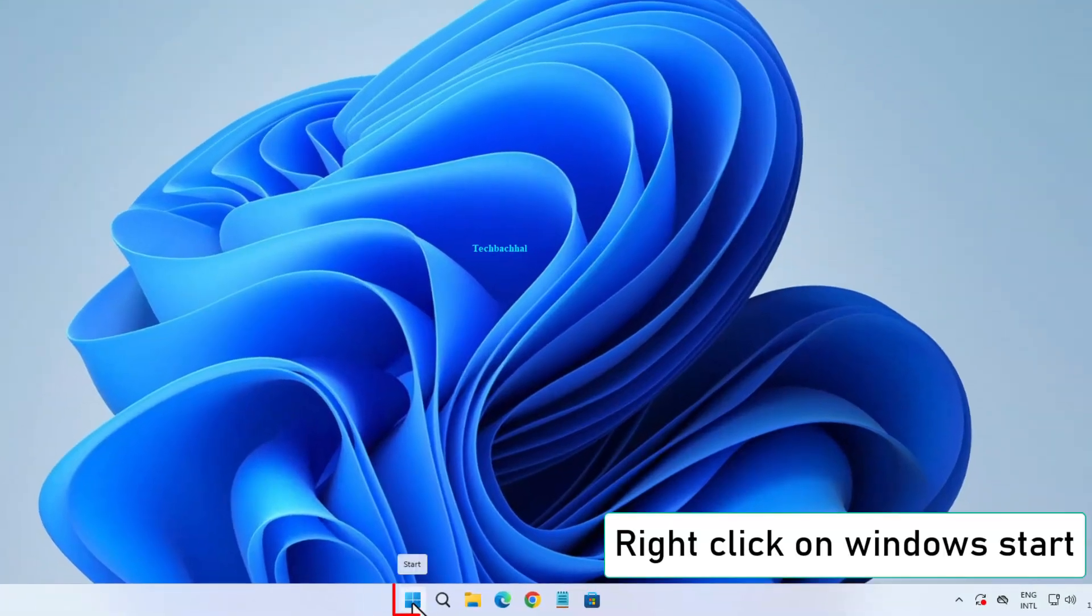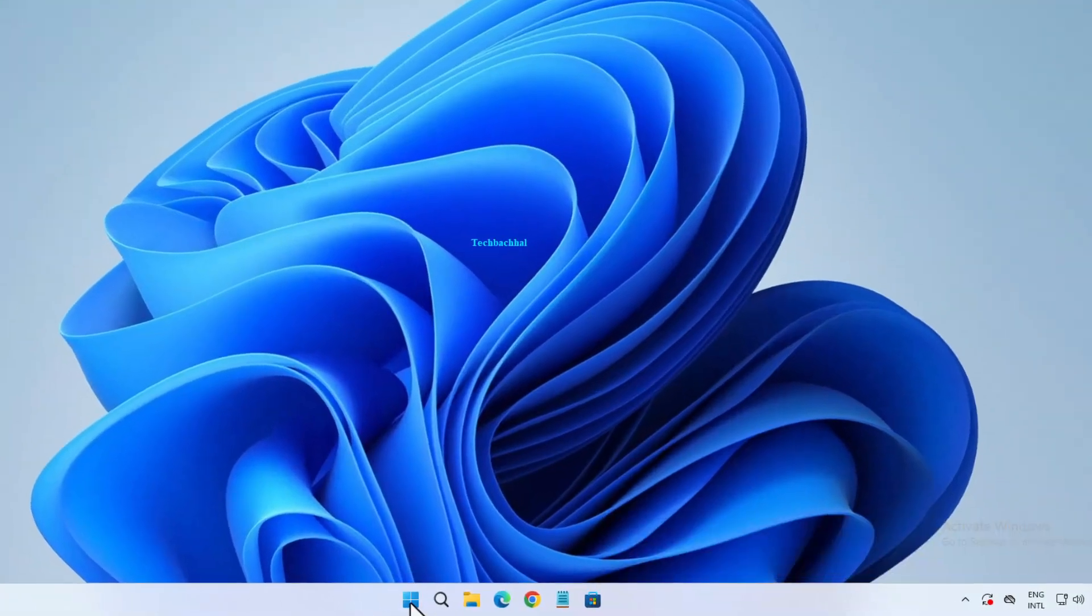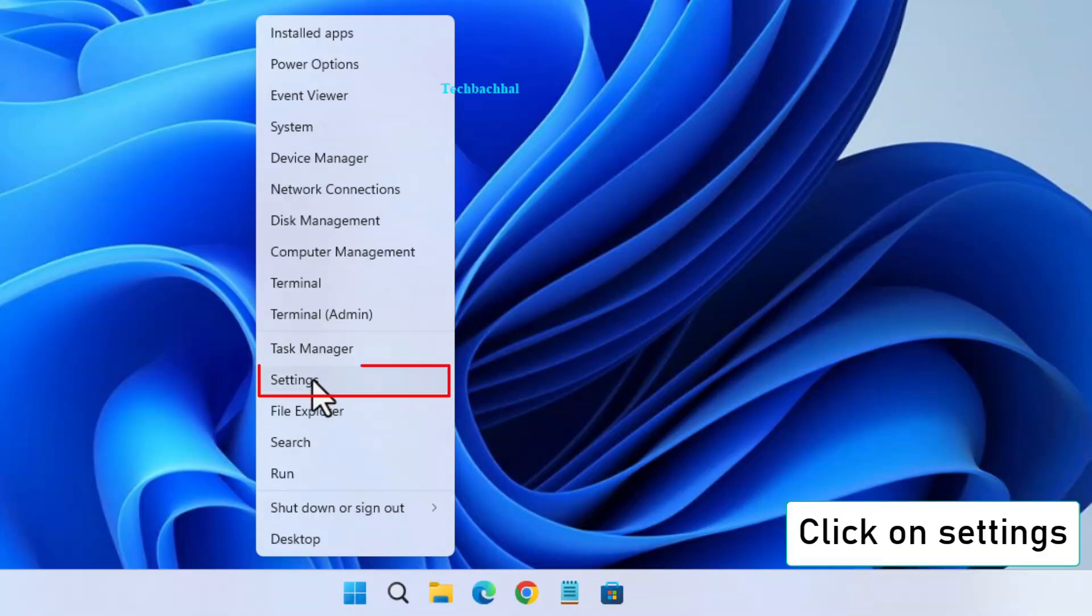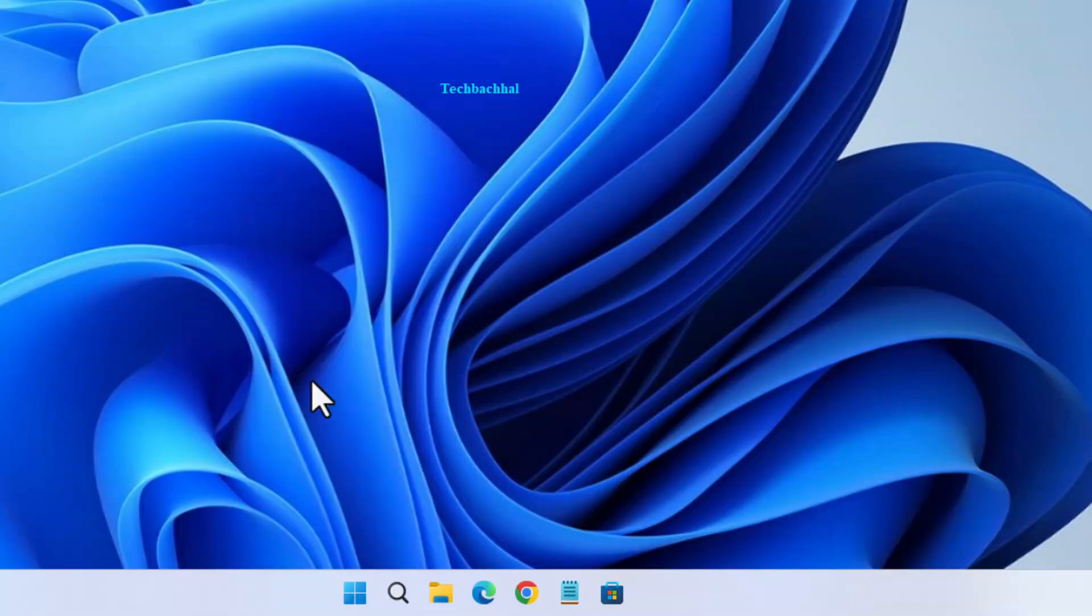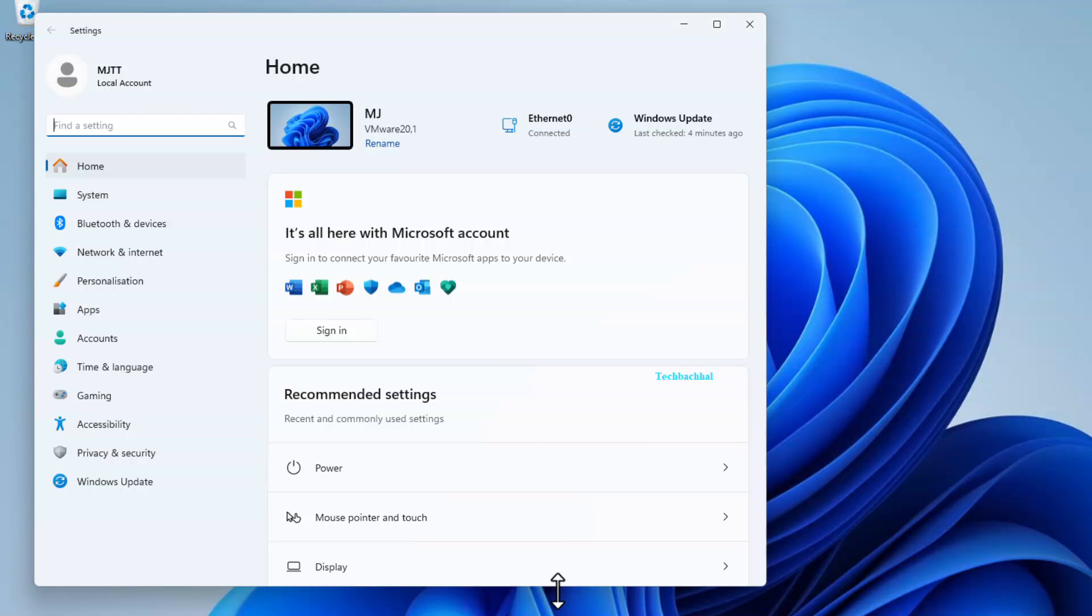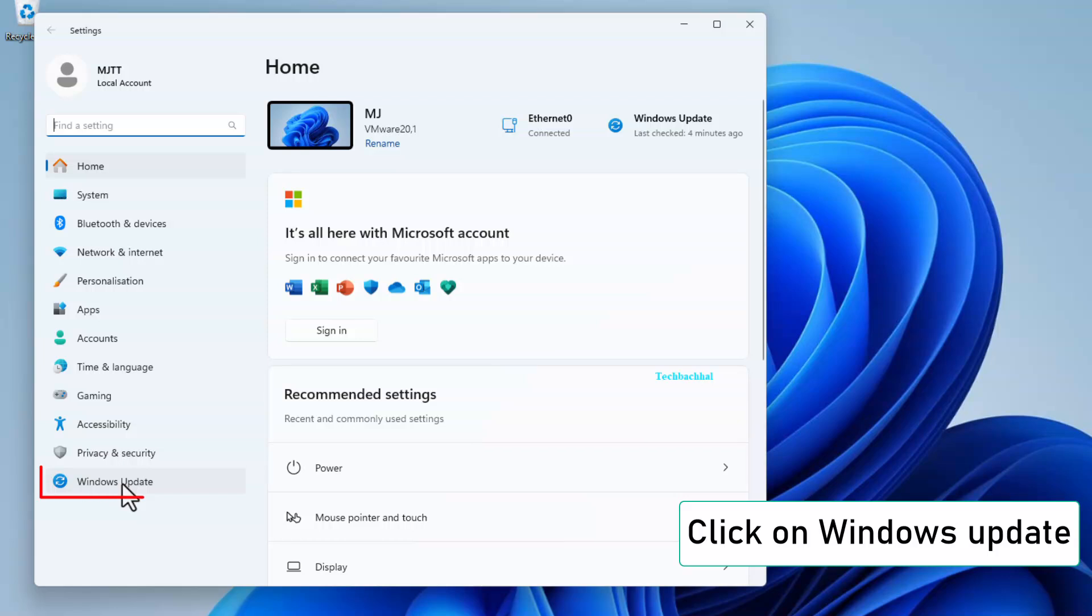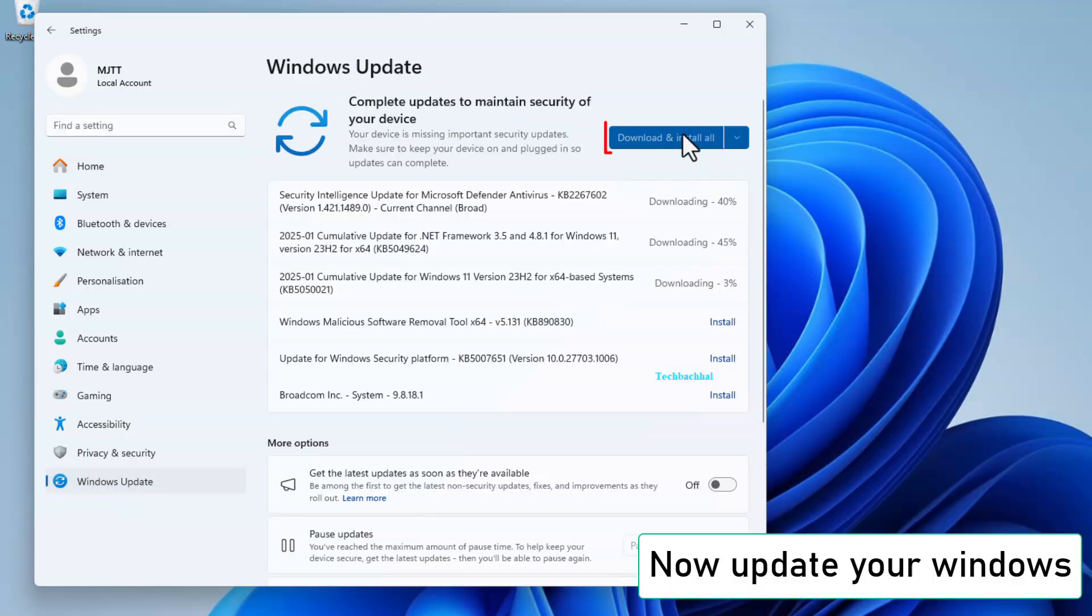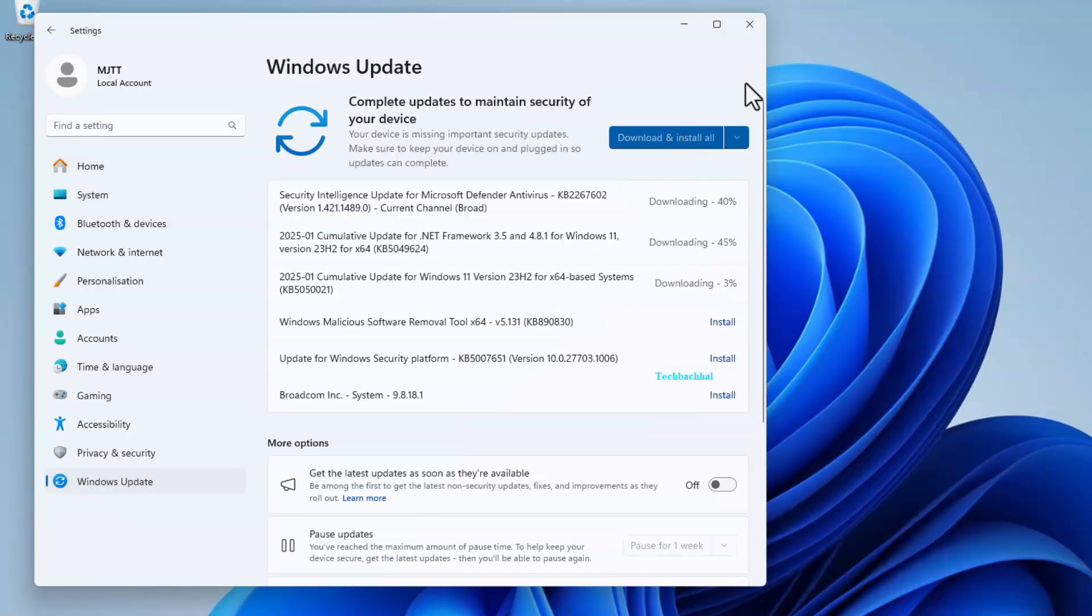Now right-click on the Start menu. Go to Settings. Open Windows Update. Check for updates, and your issue should be resolved.